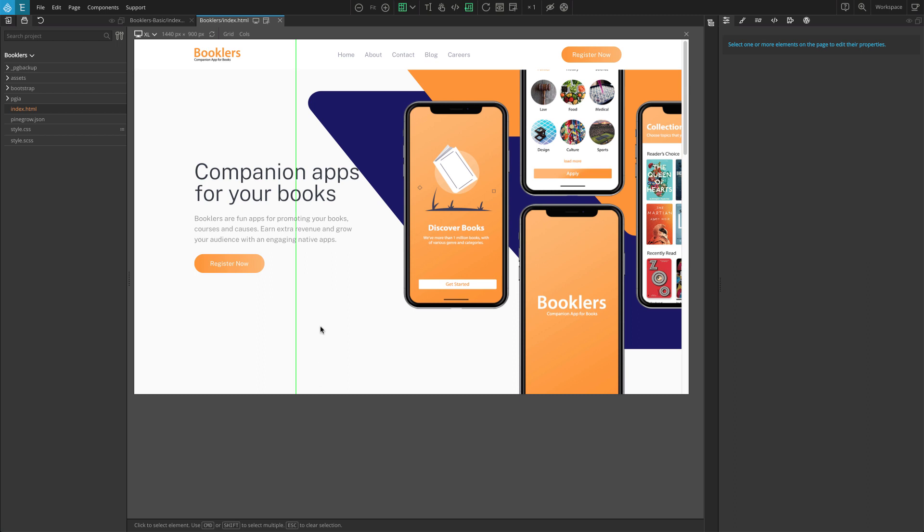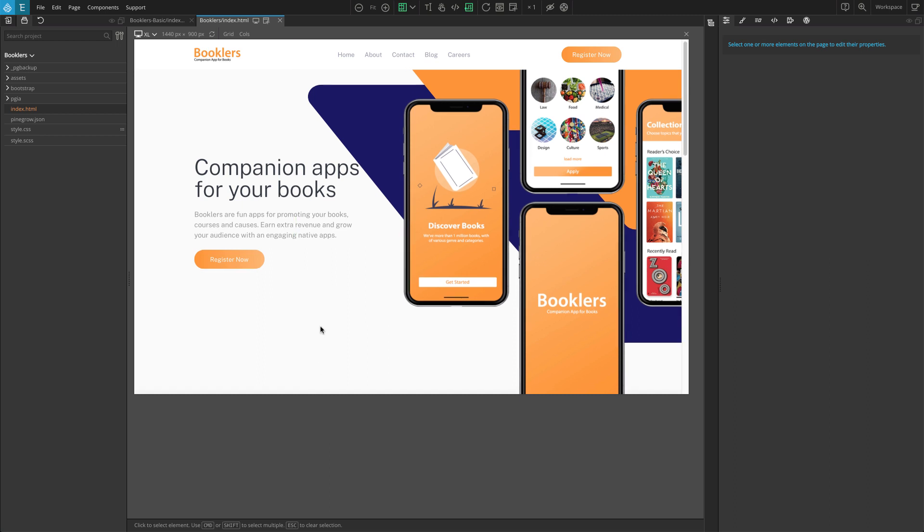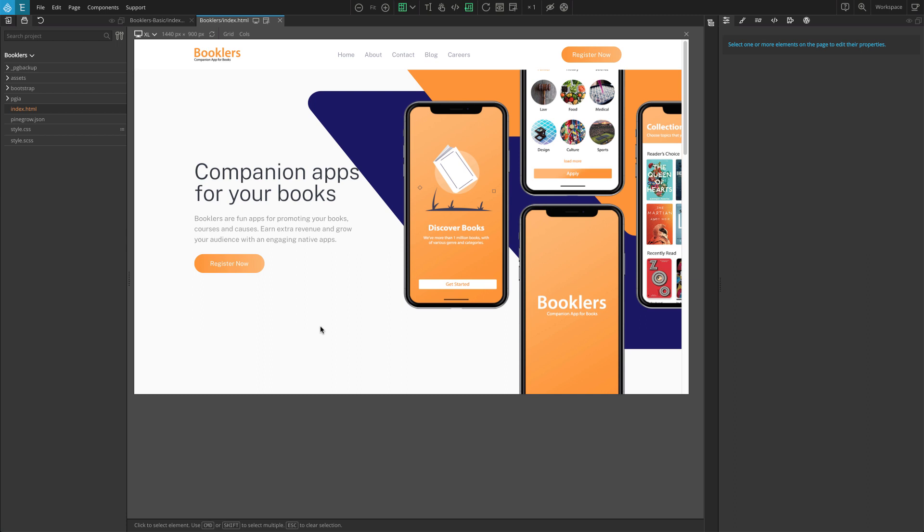I've developed a demo landing page for a mobile app called Booklers. We are going to add content reveal effects, a sleek parallax scroll effect, and a custom mouse move interaction to various elements on the page.